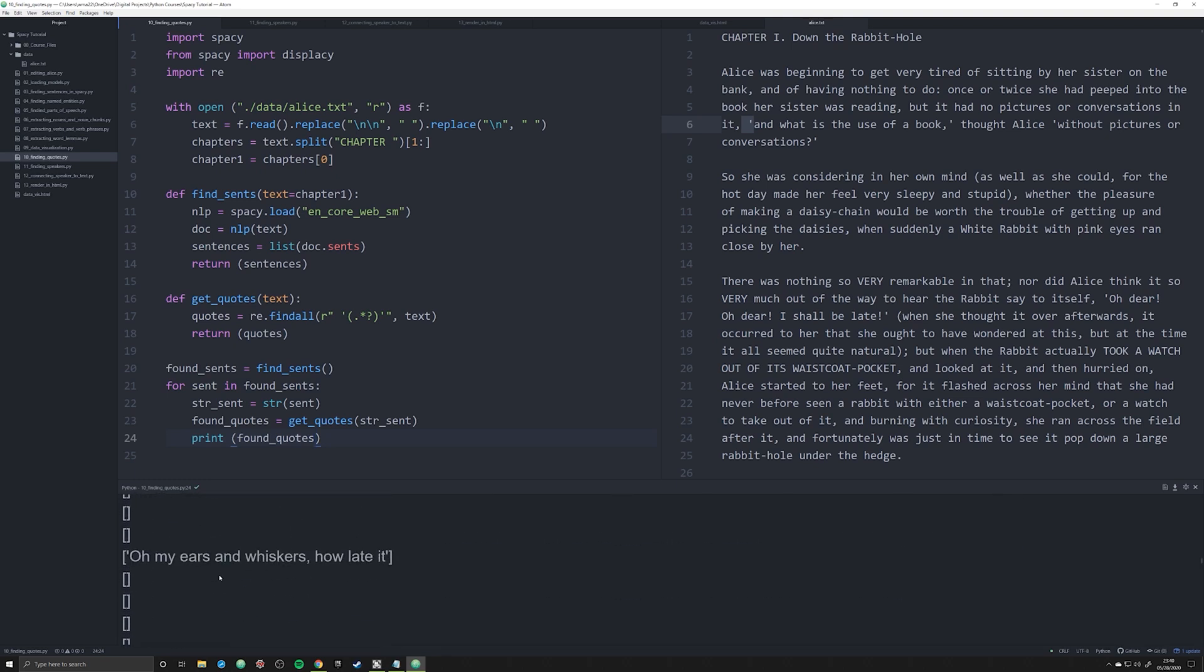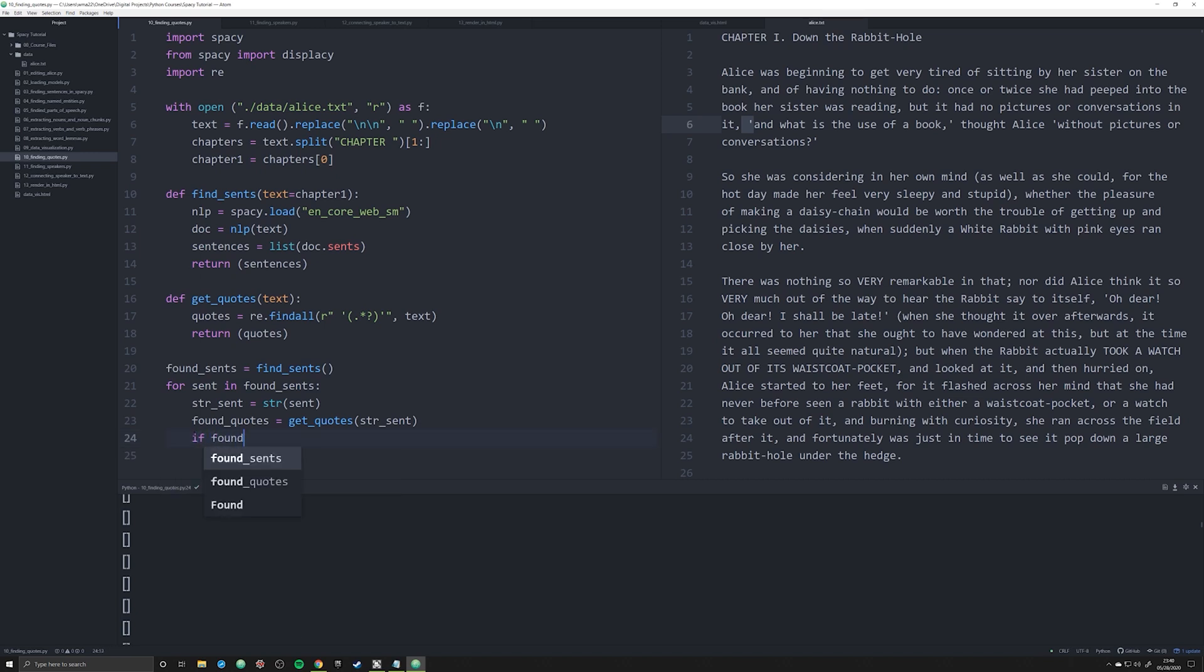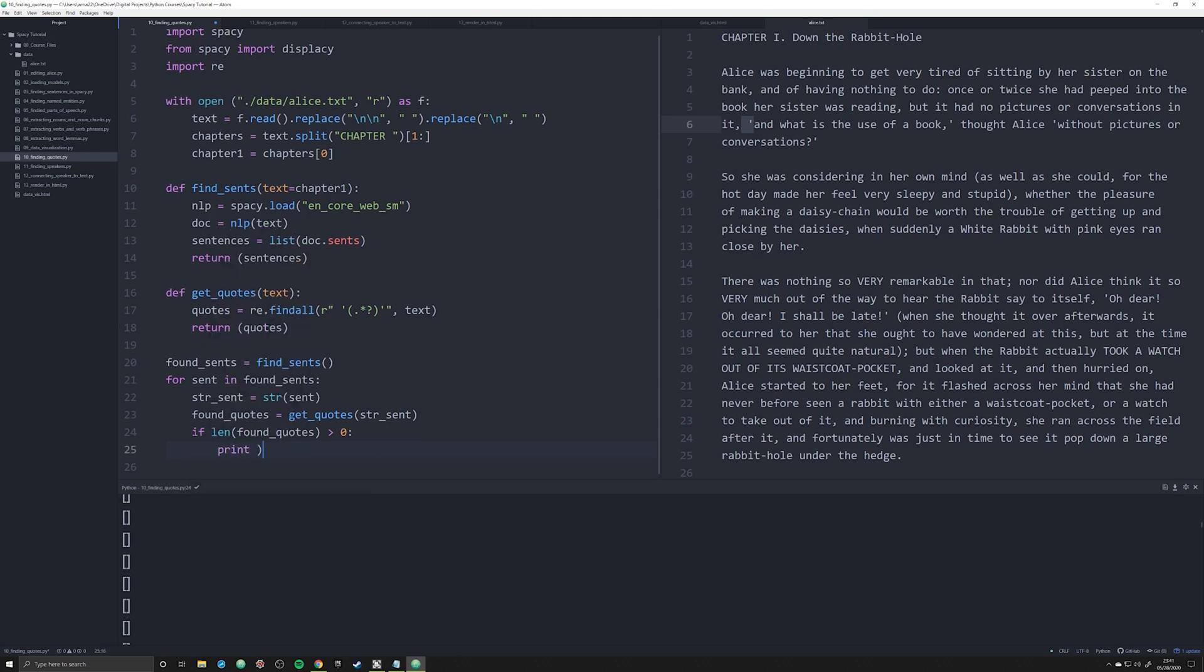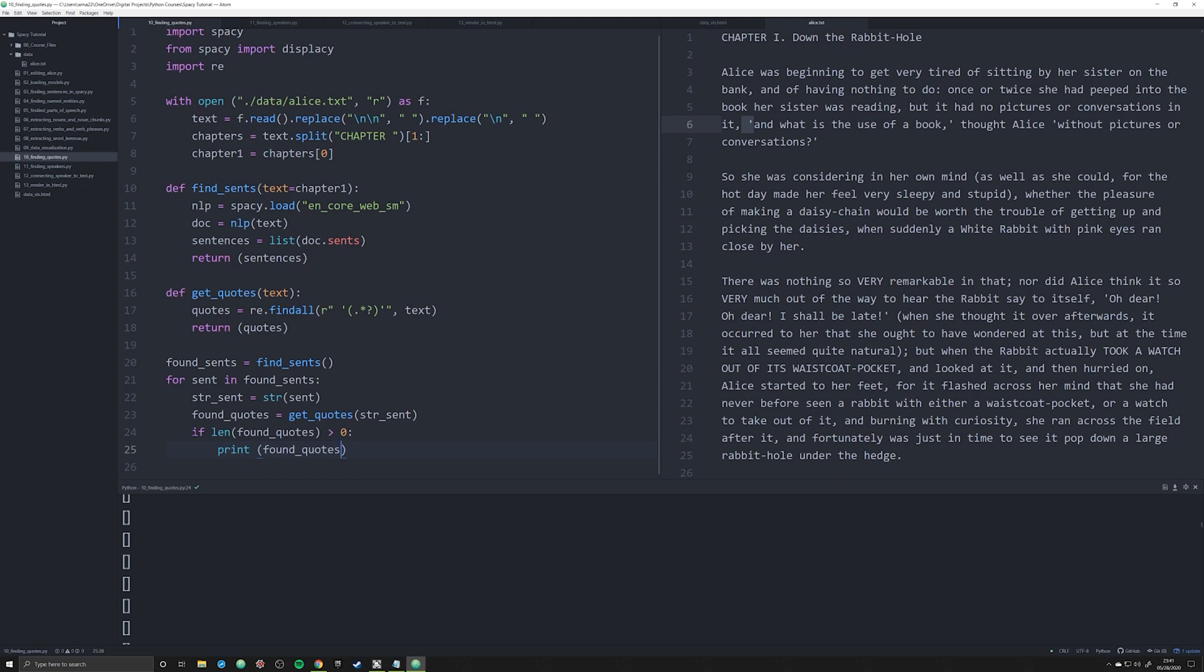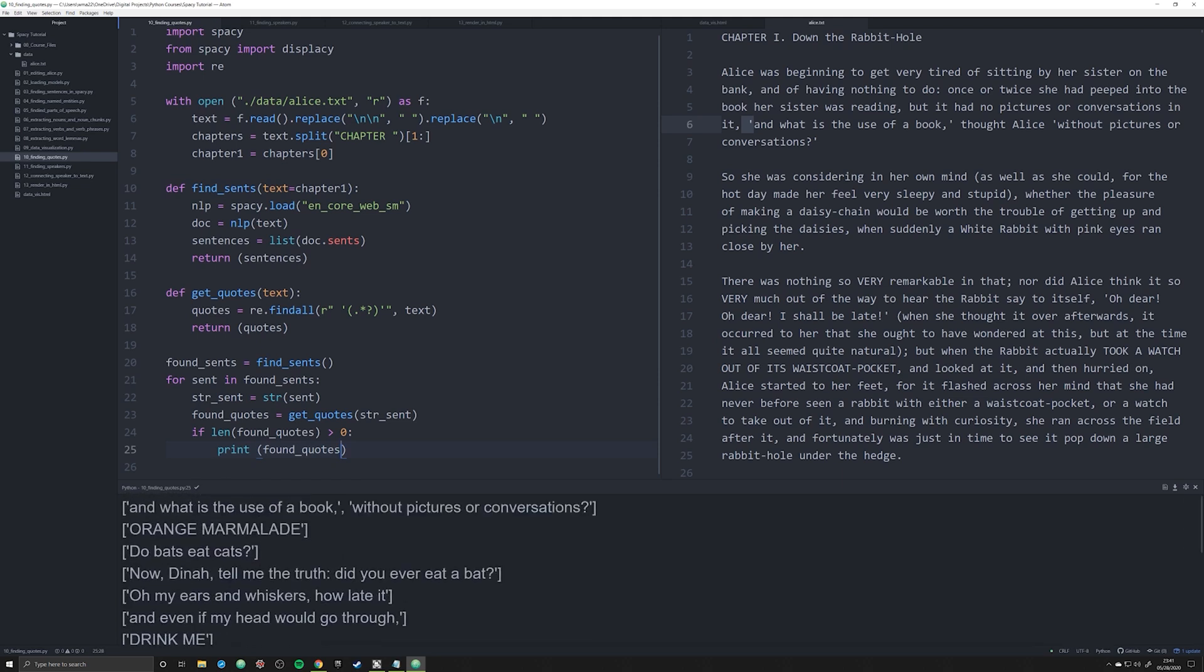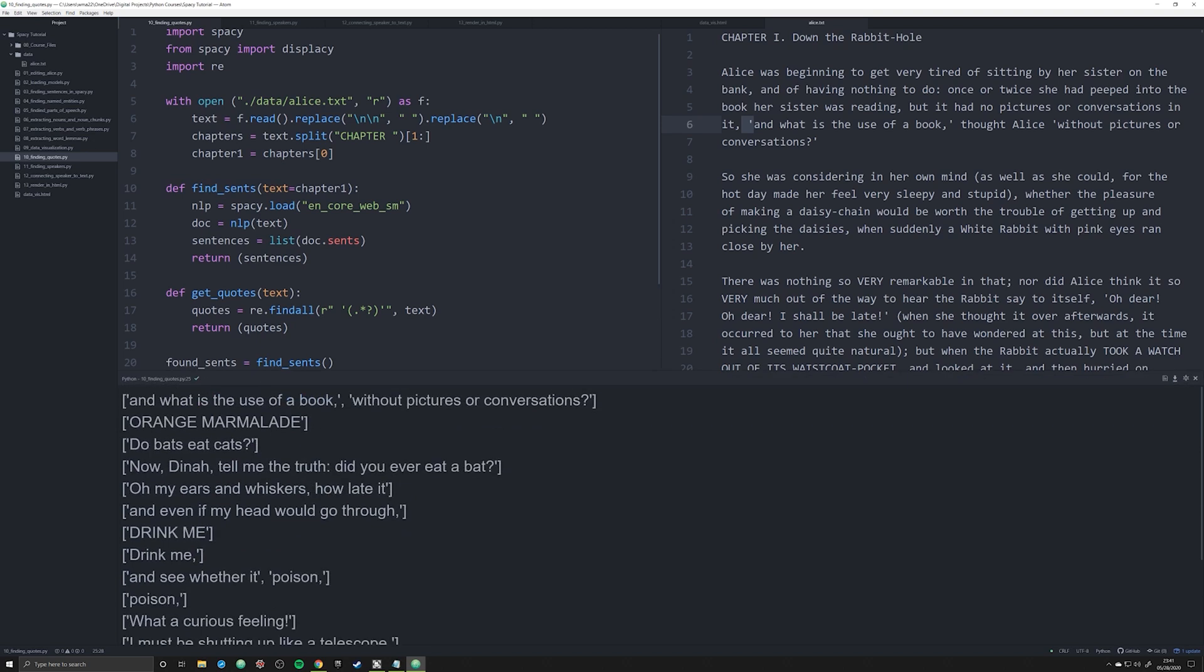What you have here is a bunch of empty lists, and this is because these empty lists are sentences where there were no quotes, so it didn't find anything. How do we filter them out? Quite easily. What we do is simply say if the length of found_quotes is greater than zero, so if it has at least one quote found, then print found_quotes. That'll eliminate all those empty lists and now we can see all the quotes.